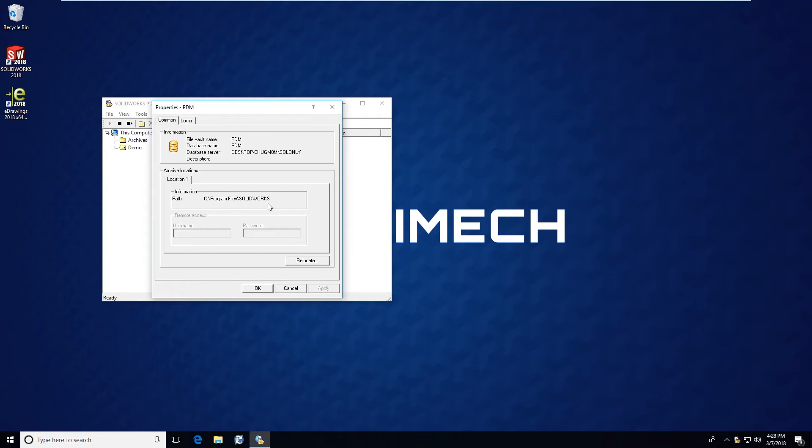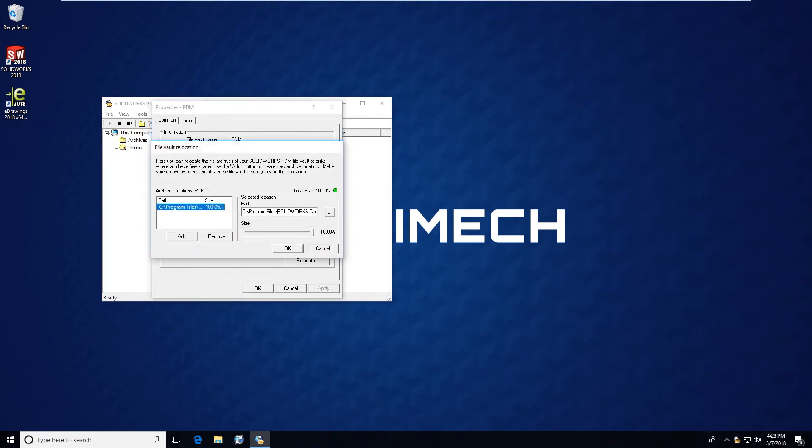Notice here under location one on the common tab, it does show a path as C:\Program Files\SolidWorks, however that's cut off. It does not show the entire folder pathway. To get the entire folder pathway, we can click on relocate and see the entire folder pathway here as C:\Program Files\SolidWorks Corp\SolidWorks PDM\Data.